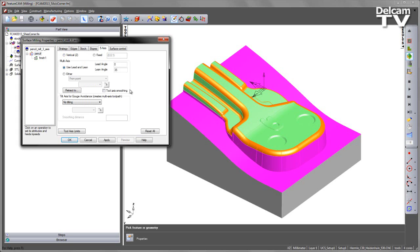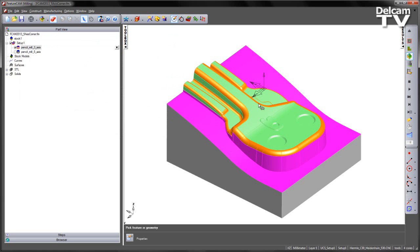I'm going to select Use Lead Lean and set a lean angle, in this case of 35 degrees. Let's Apply. Say OK.